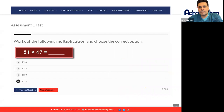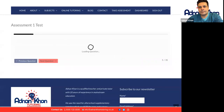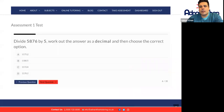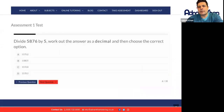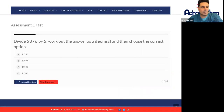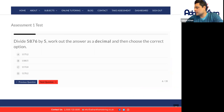Let me just select D for that one. So divide 5,876 by 5. Work out the answer as a decimal, then choose the correct answer. Please work this out and tell me what the answer is.